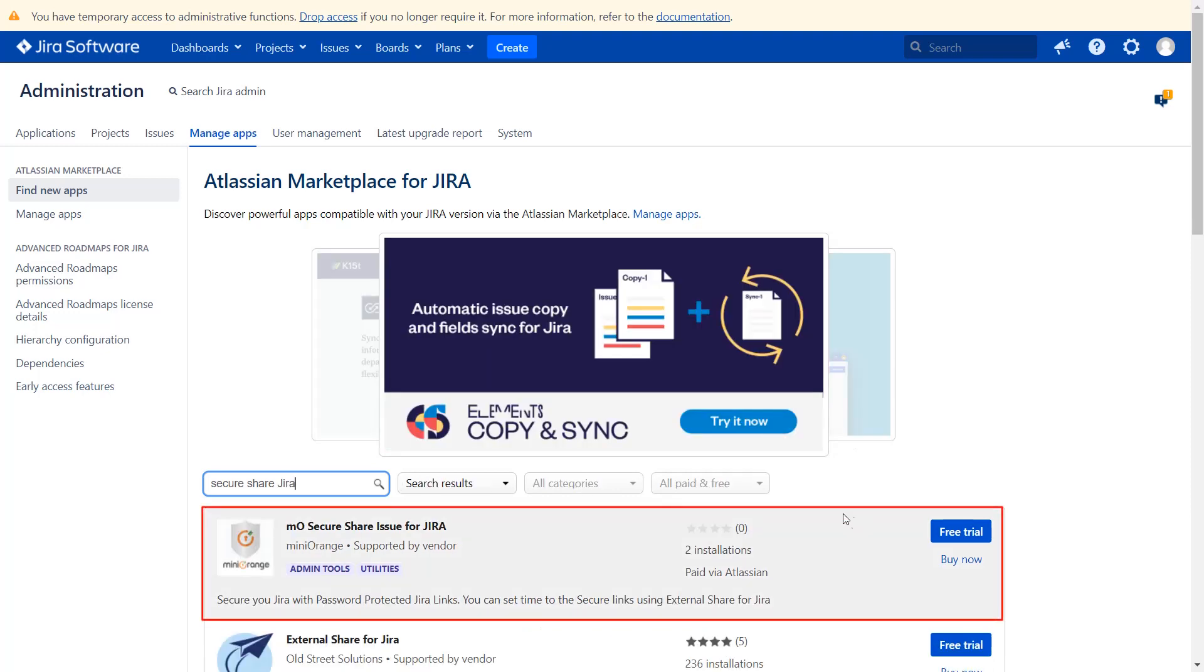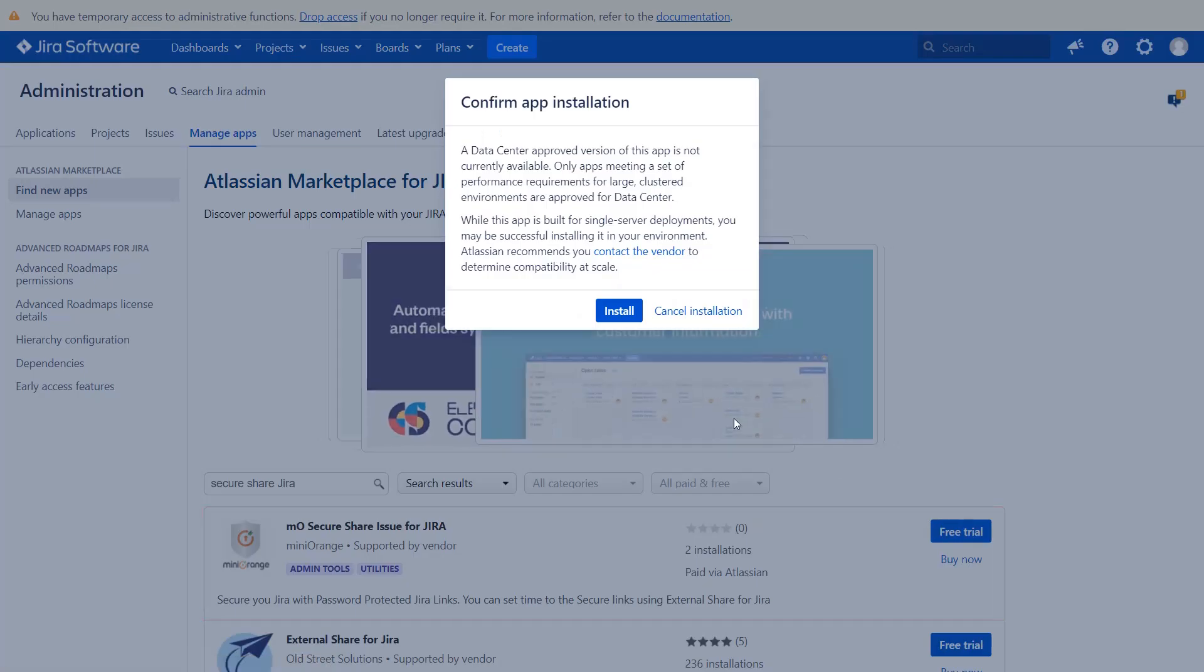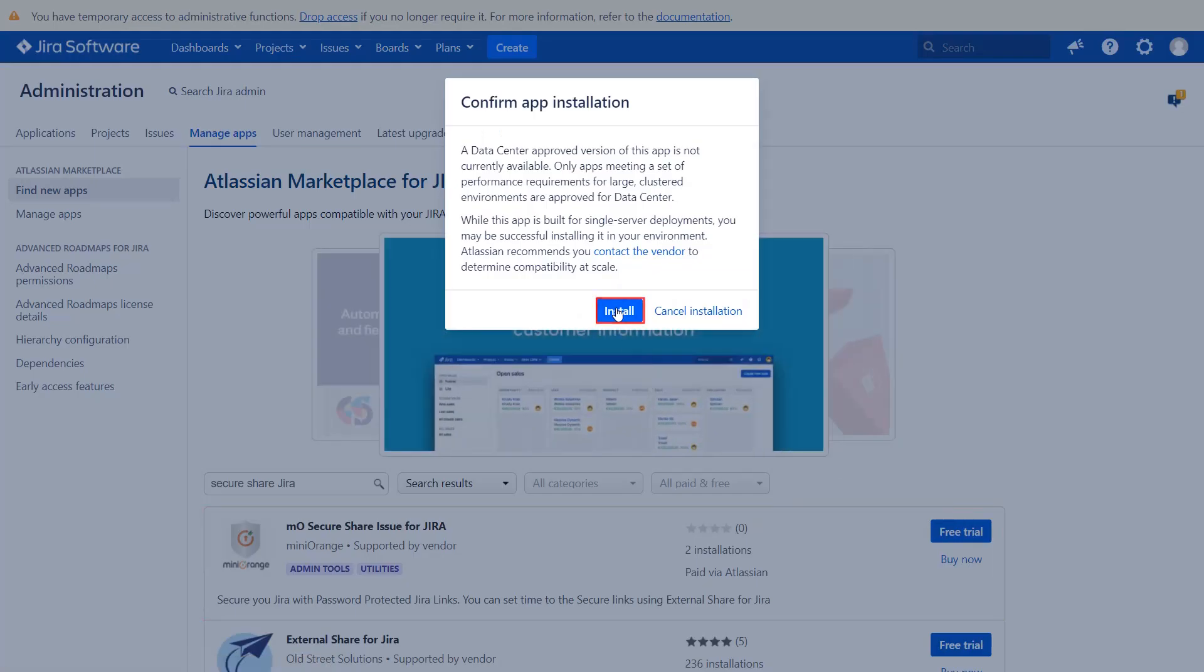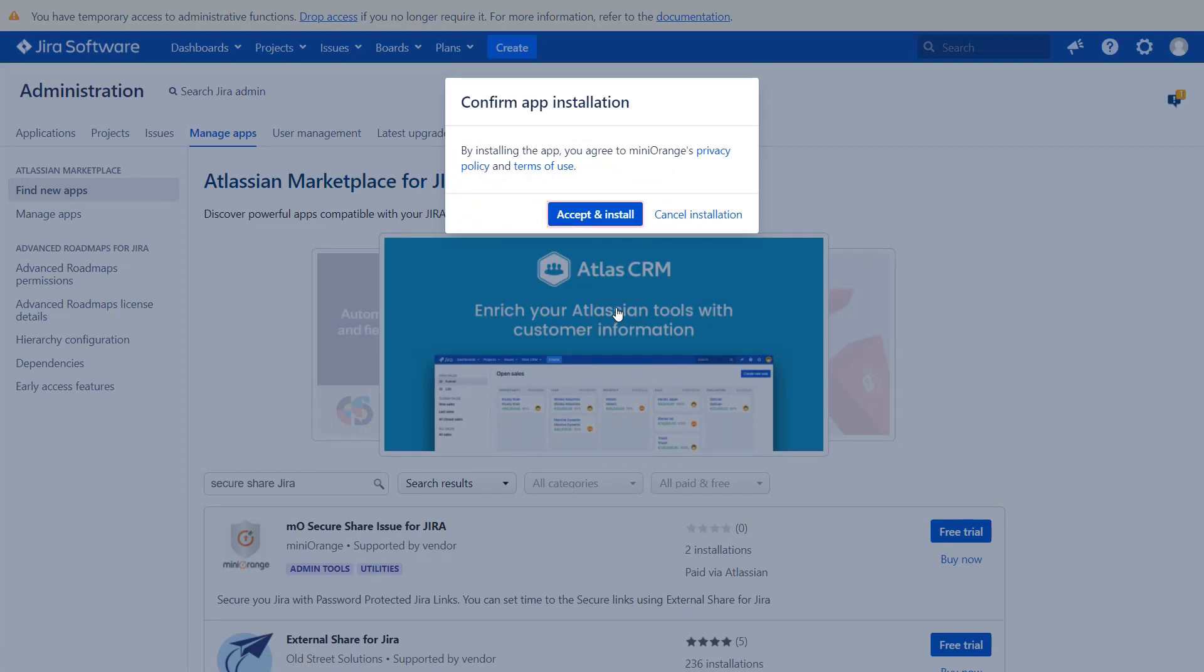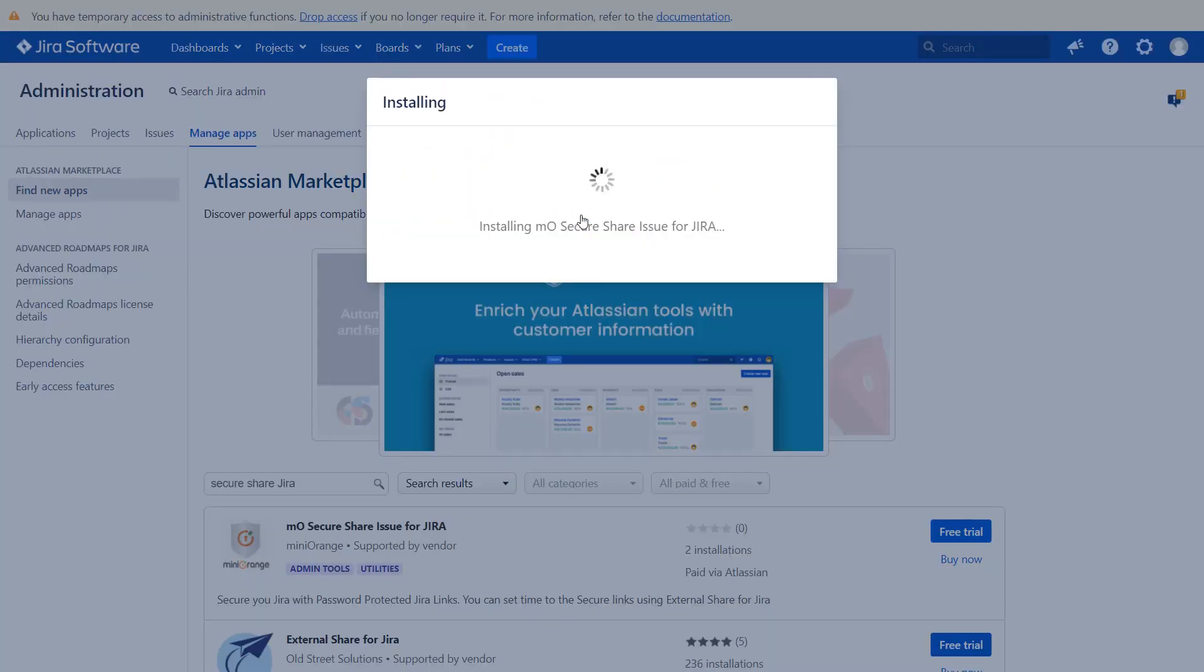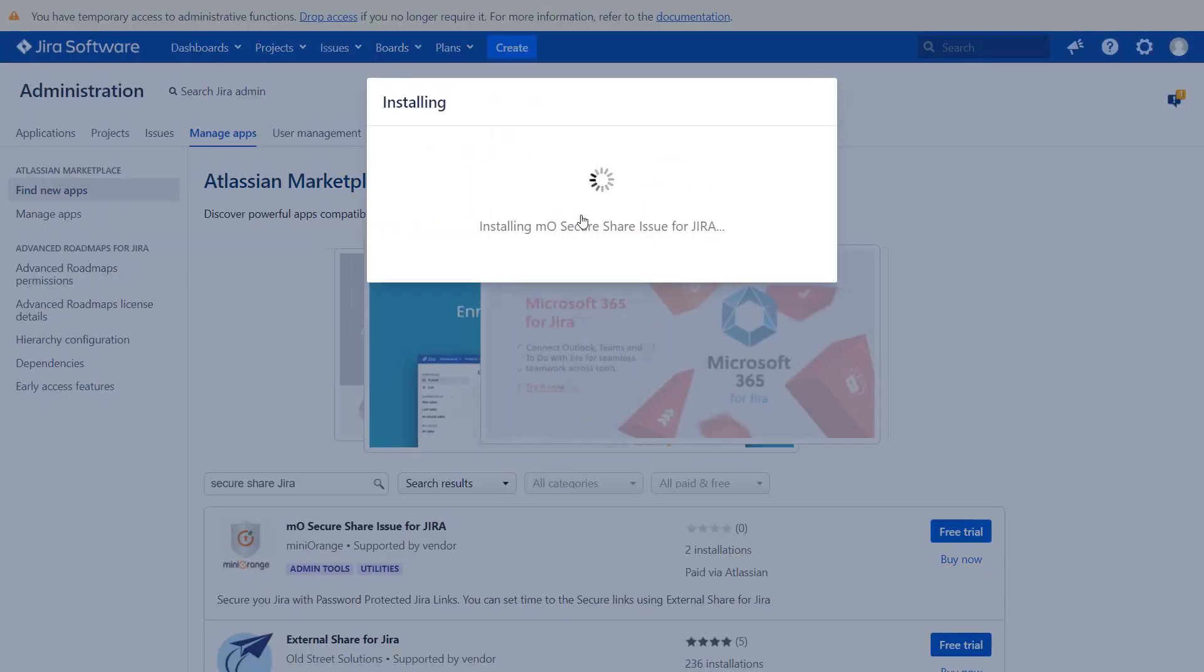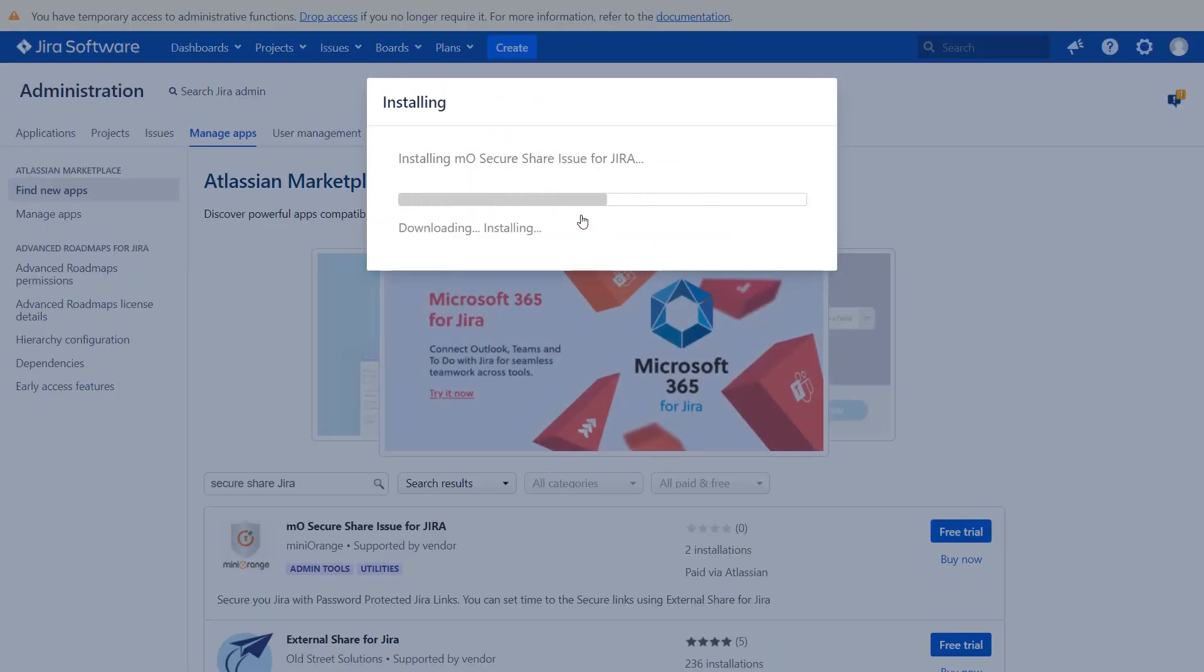To download the plug-in click on free trial. Click on install. Now click on accept and install to agree with Minirange policy in terms of use.